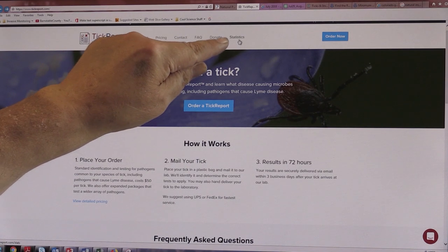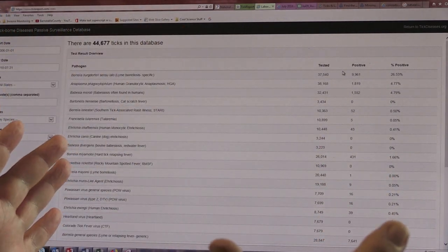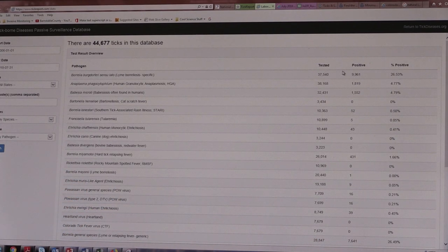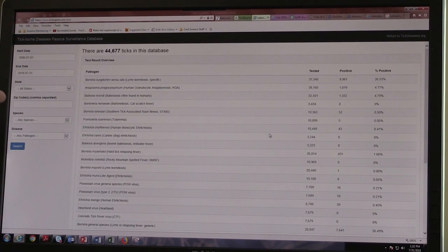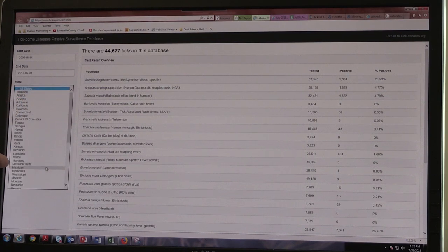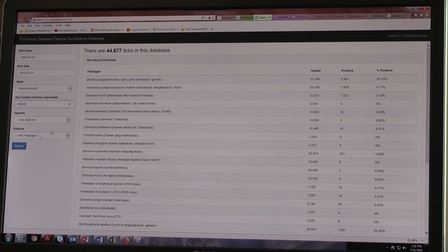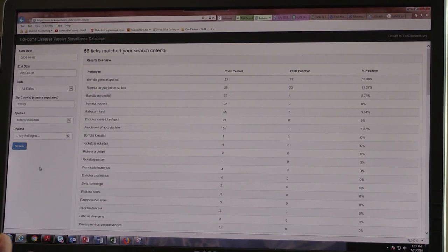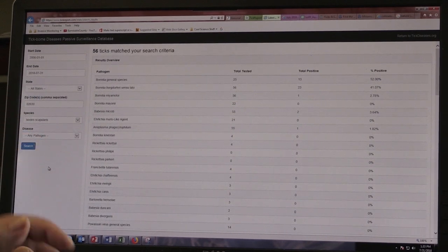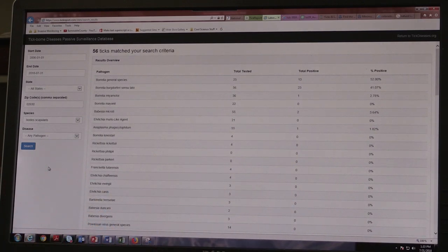Up here there's a link to statistics. The laboratory keeps every single data point generated from people sending in ticks for testing from basically all over the world. In the database right now there's almost 45,000 ticks. You can select a location — Massachusetts — put in a zip code for Barnstable, select any species, like the deer tick, and any pathogen. Bingo — there are 56 ticks that matched our criteria, and we can look at the percentage of infection for ticks in that particular town, characterizing exposure risk in a certain region.